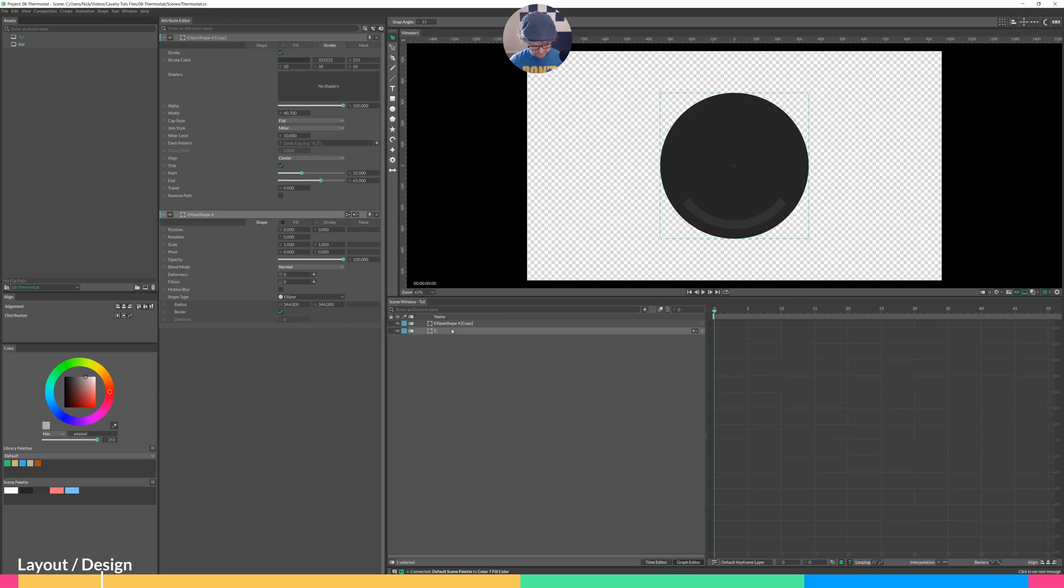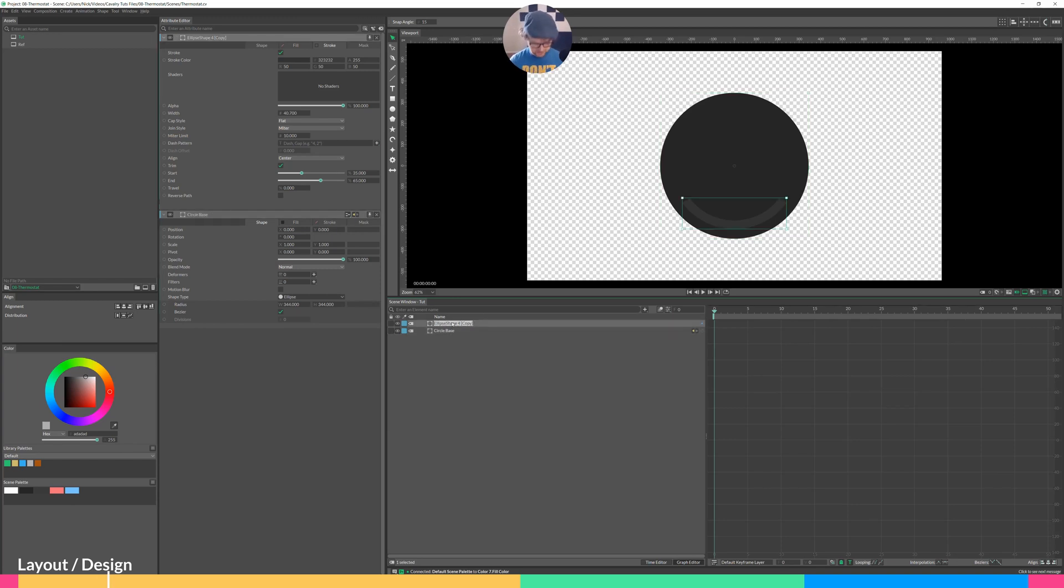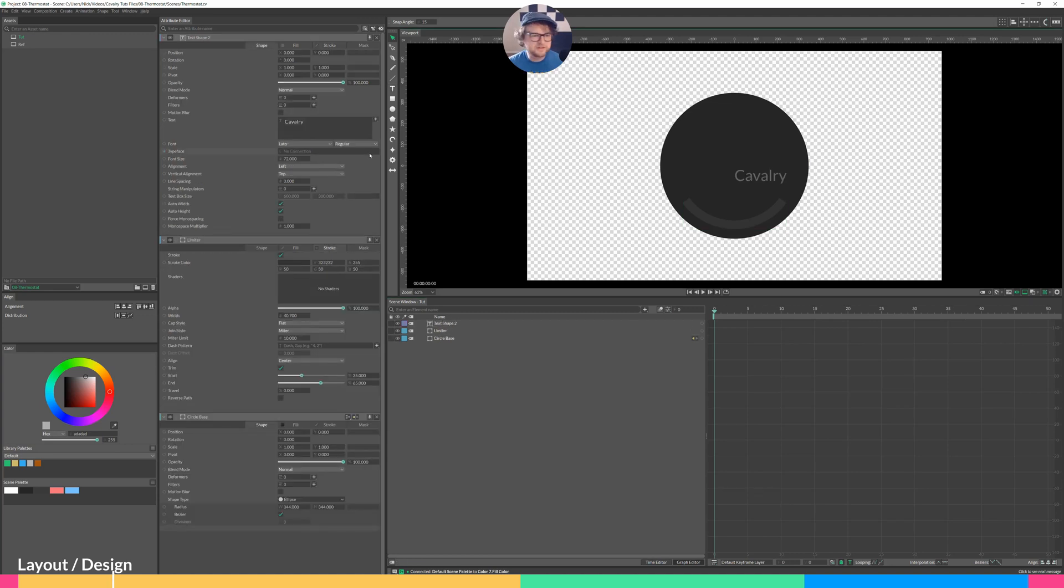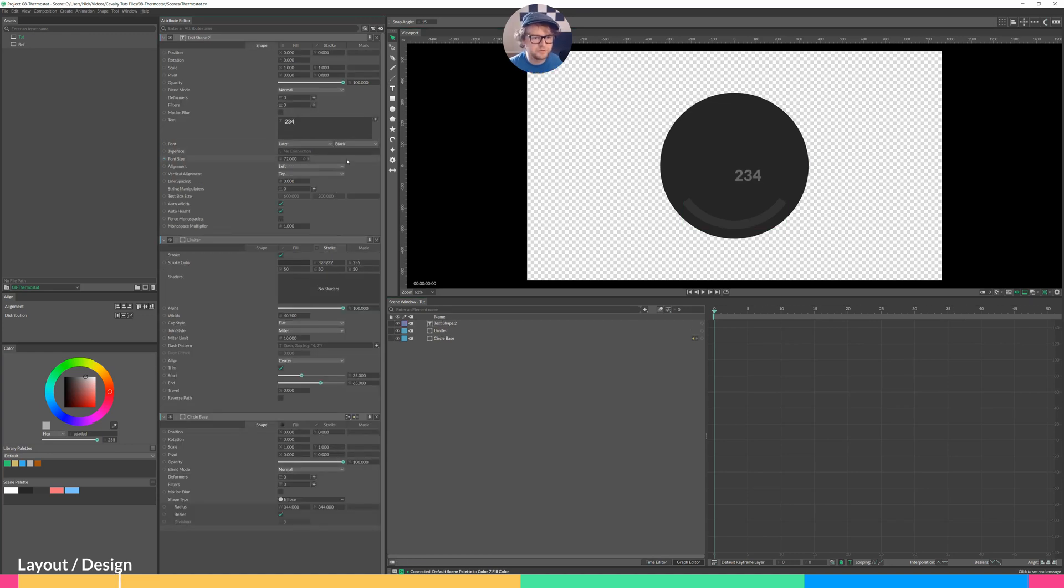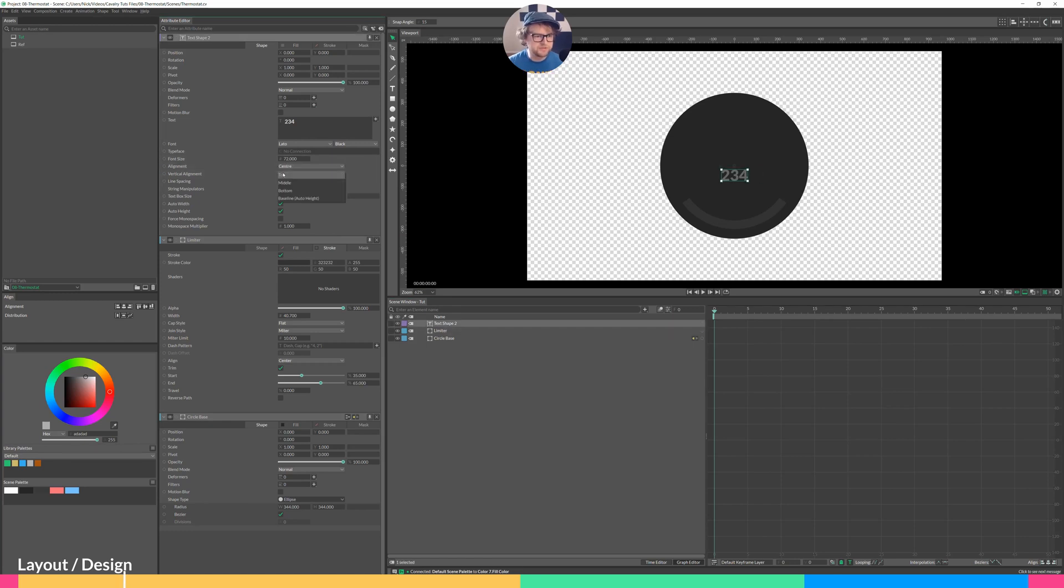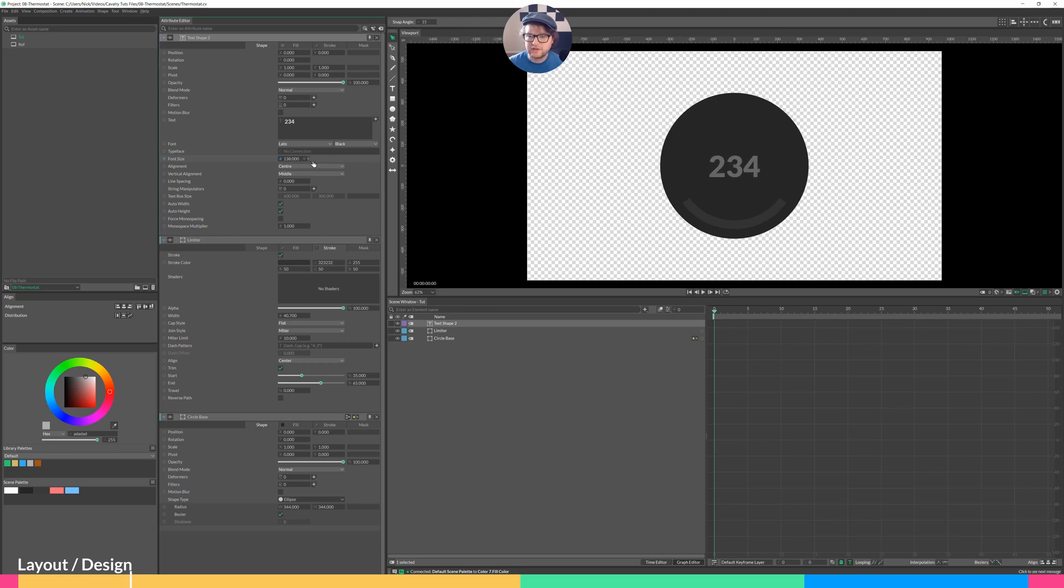This is our circle base. And this is our limiter. Next, we'll create a text layer. I'm just going to put in some numbers here. Go to Lado Black. Set the alignment to center and the vertical alignment to middle. Increase our font size. And we'll go with that for now.